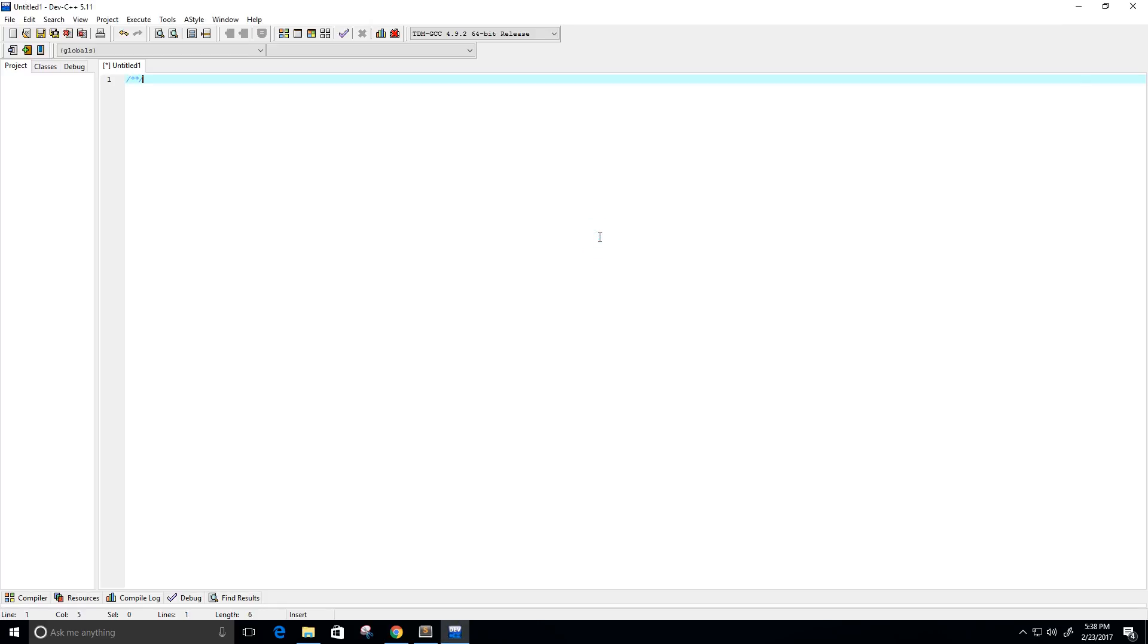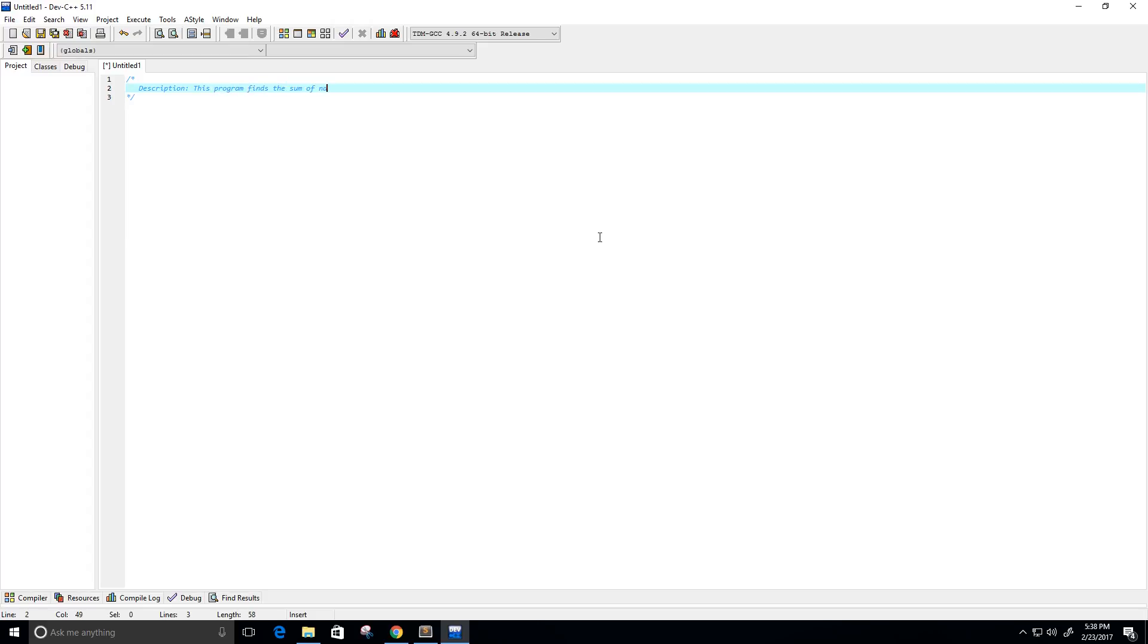I'm going to start the program by creating a description for what the program does. So this program finds the sum of natural numbers up to some arbitrary value that we're going to call n, using recursion.